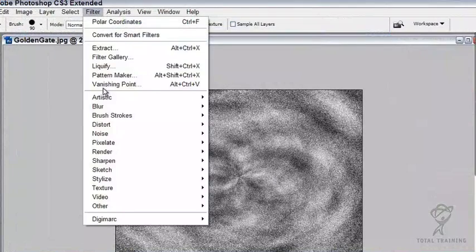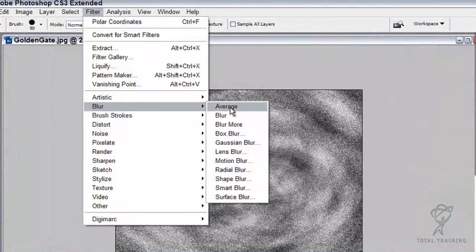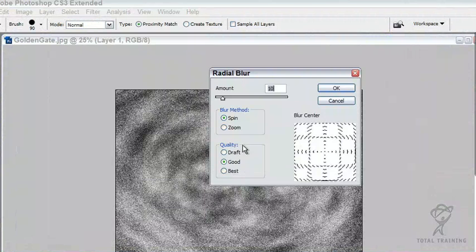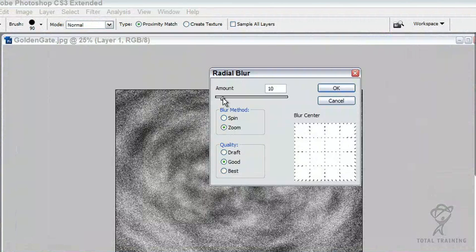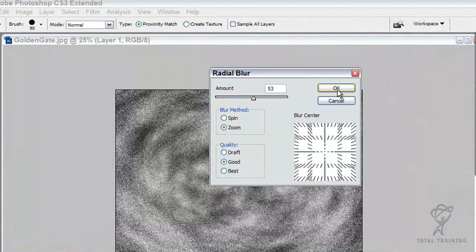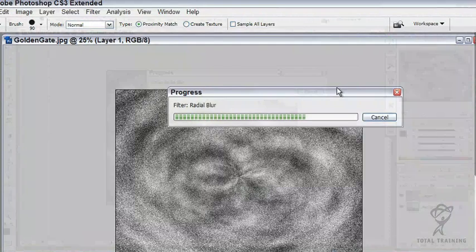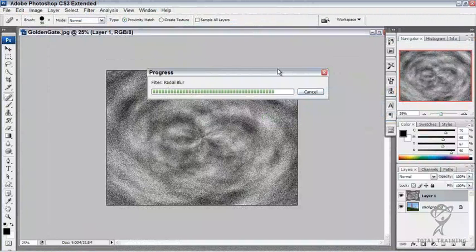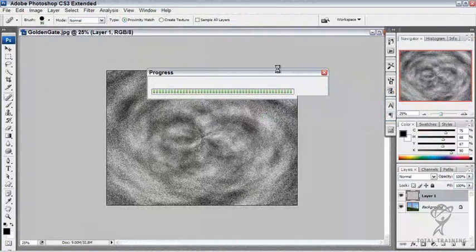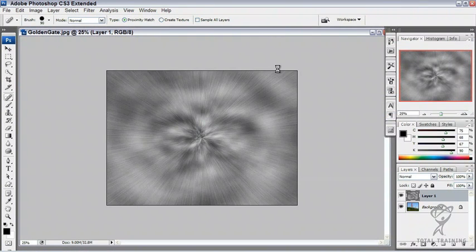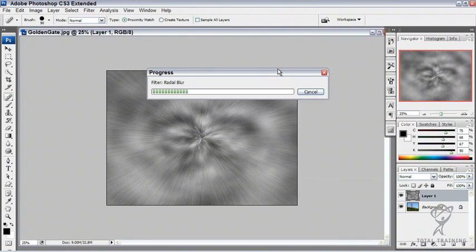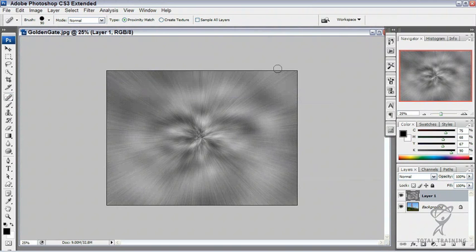And I'm going to go to blur, radial blur, zoom blur. Give that just a second. And look at that. Let's give it some more. Very cool.